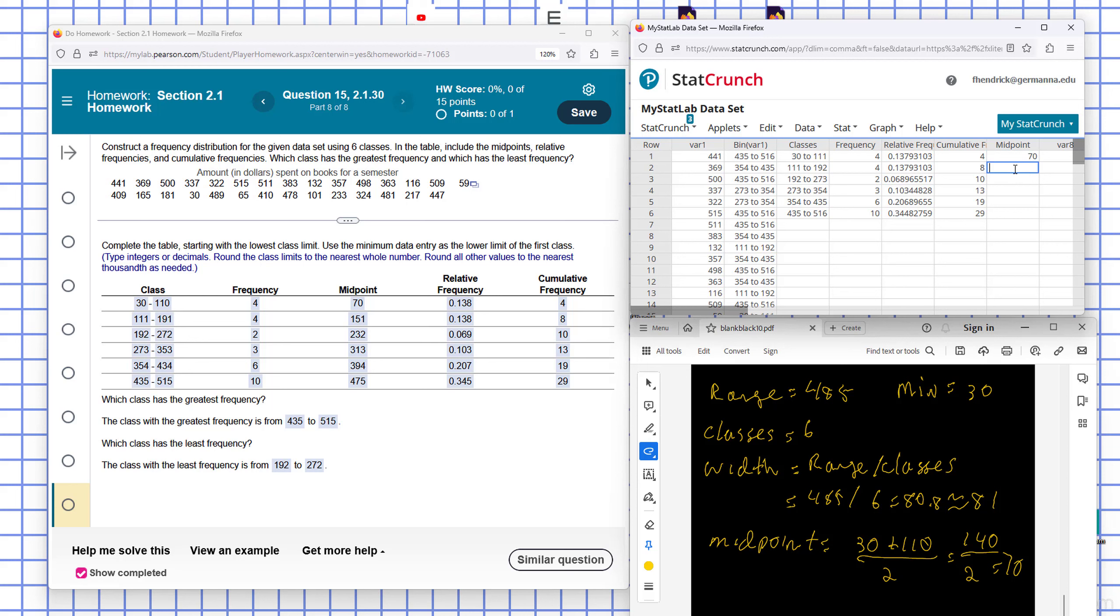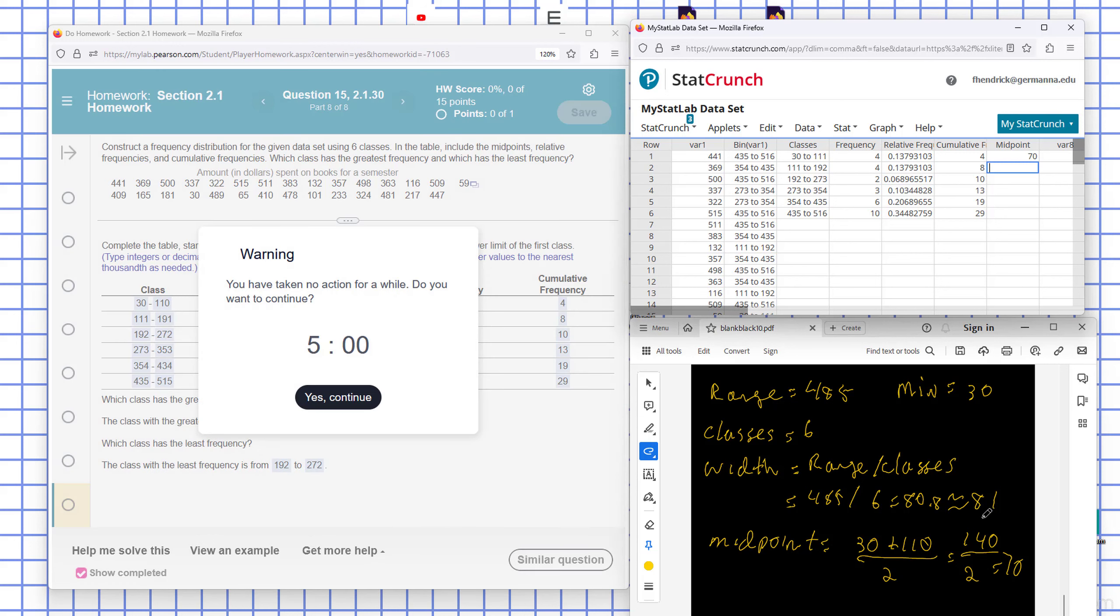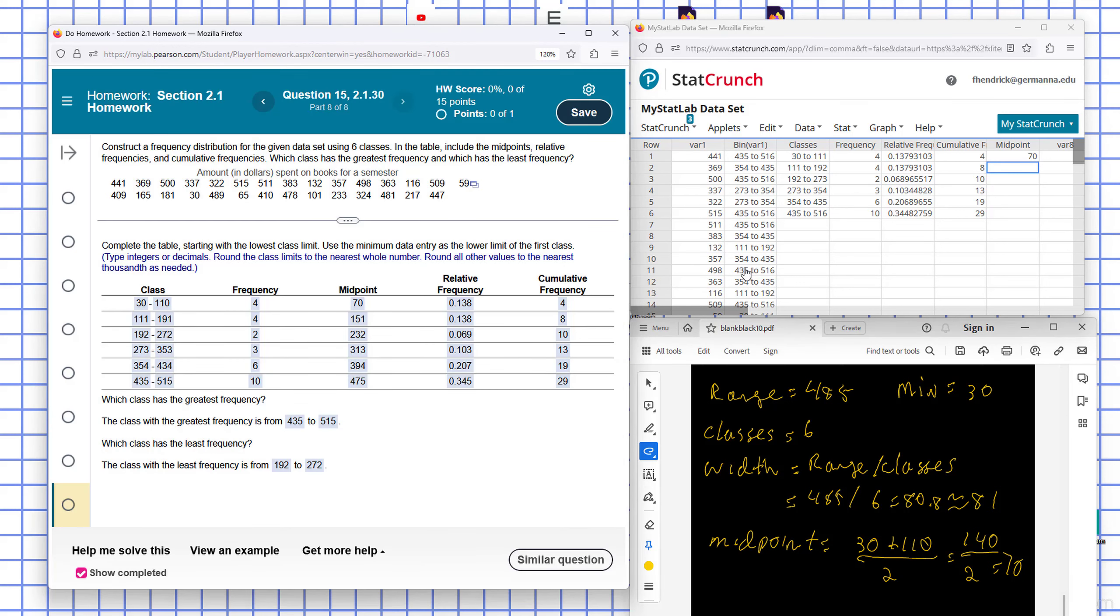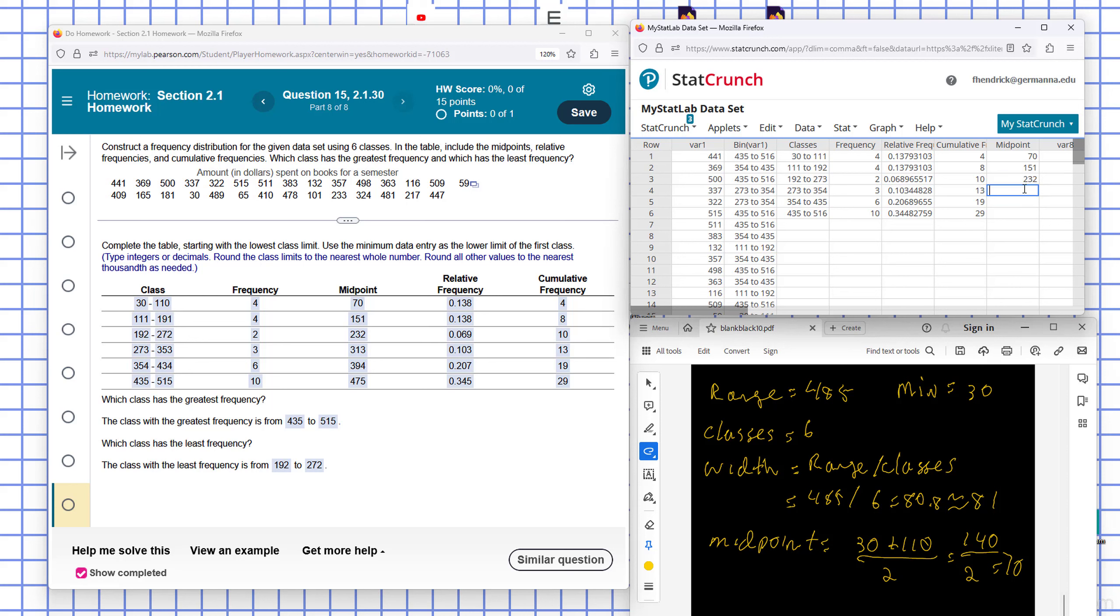And the next one will be, we know the width. So it'll just be what? 81 higher. So we can see there, the width would be 70 plus 81, which would be 151. Then 151 plus 81, which would be 232. 232 plus 81 would be 313. 313 plus 81 is 394. 394 plus 81 would be 475.